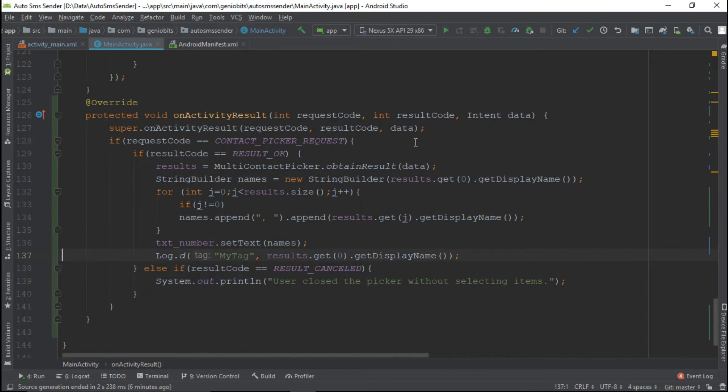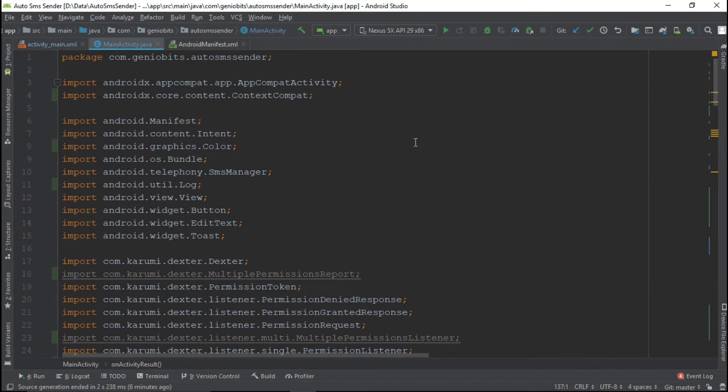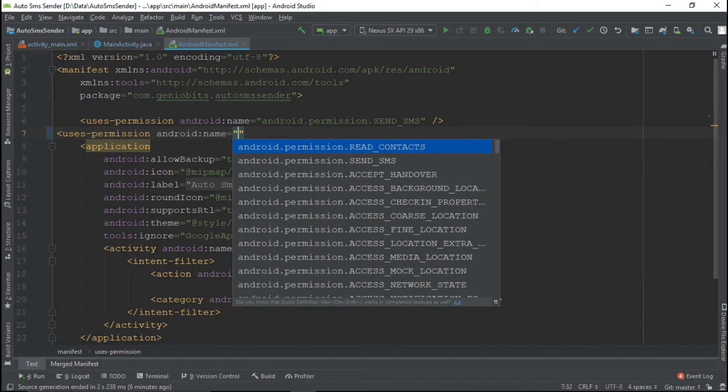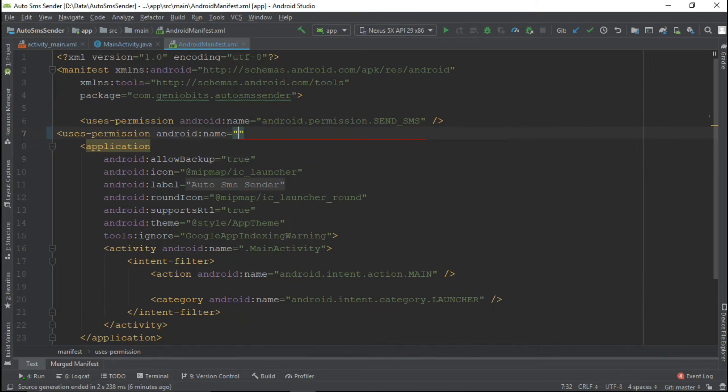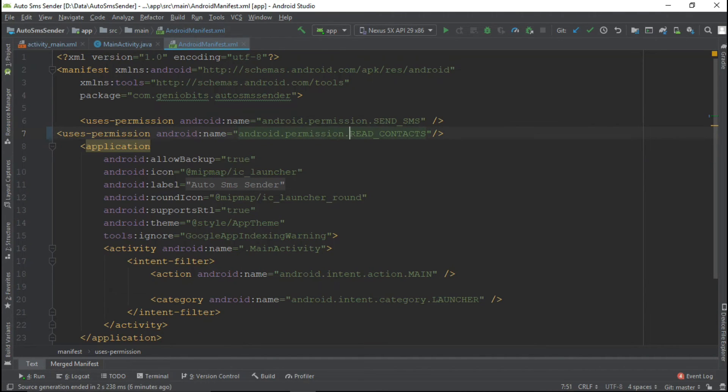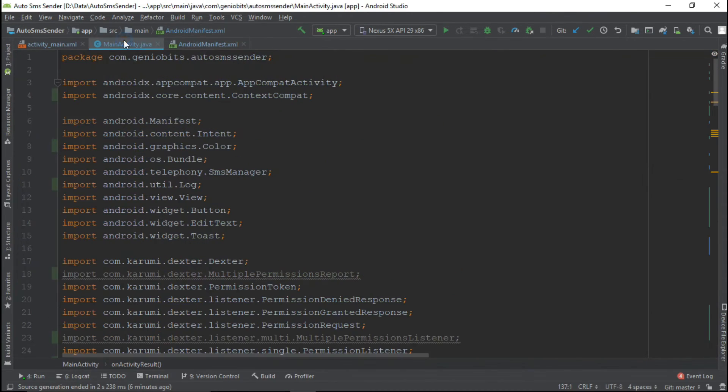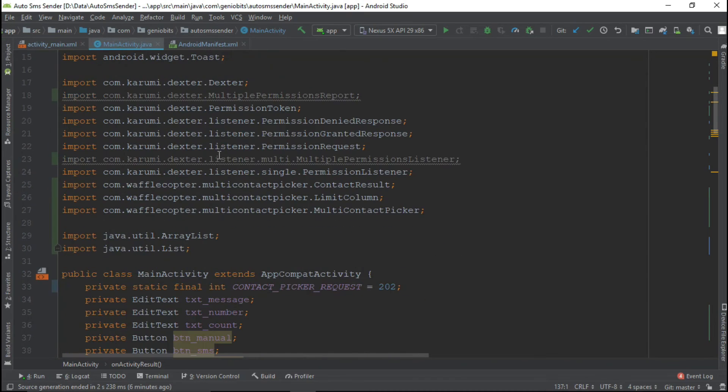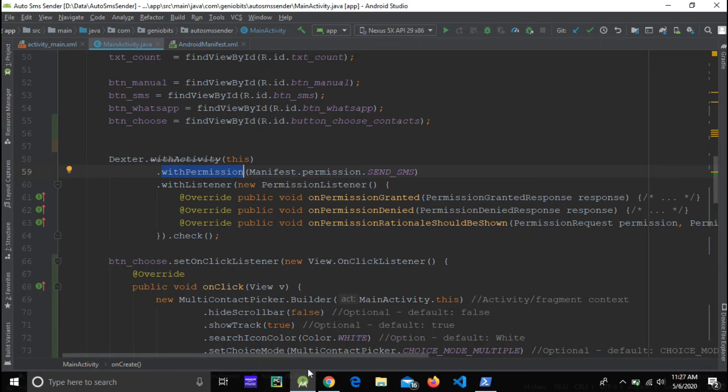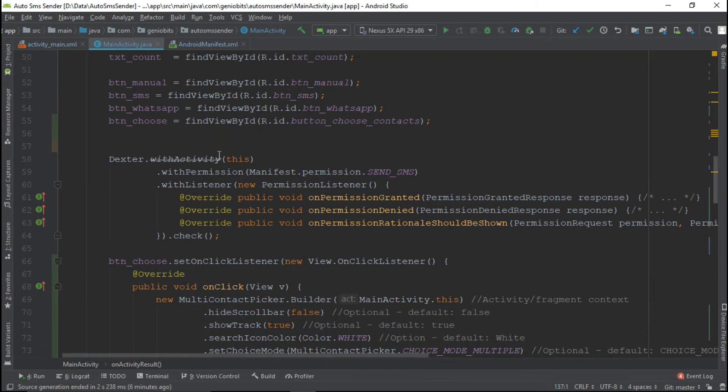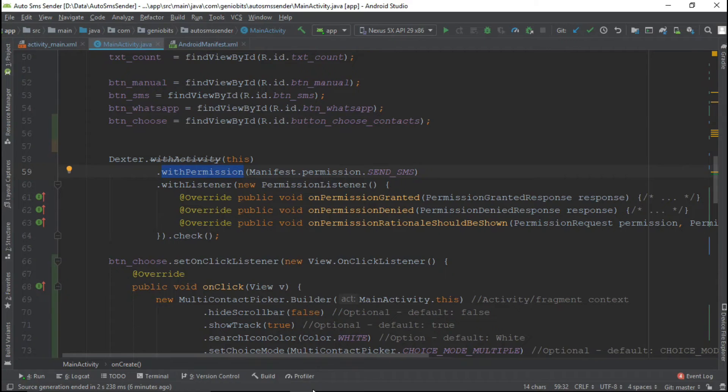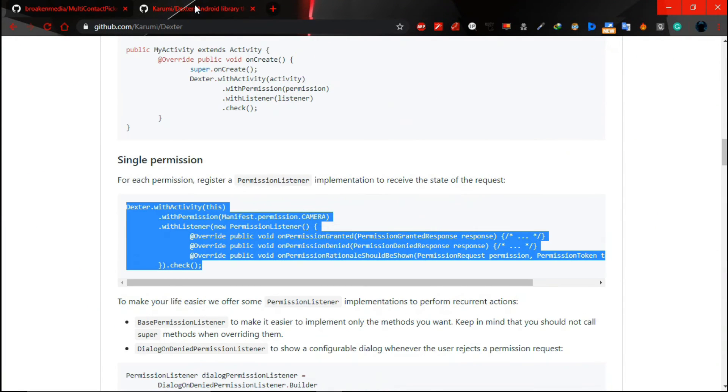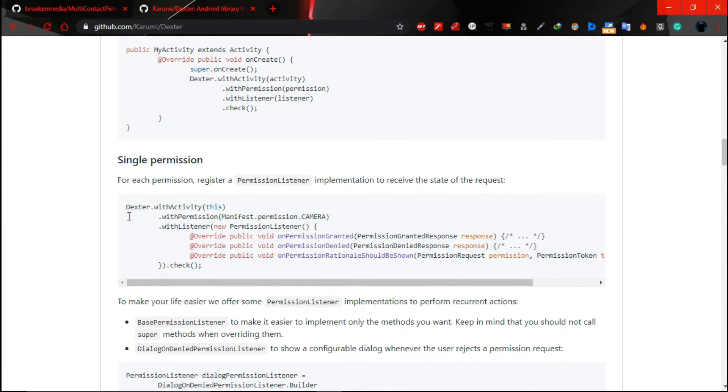Now we need to ask permission to read contact. So let's go in our manifest and add their permission. Now in our main activity we already use Dexter to ask single permission. Now we need to ask multiple permissions so let's go to their website and check out how to ask user multiple permissions.